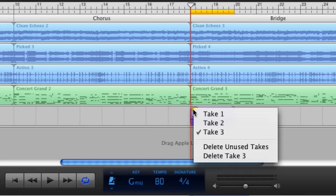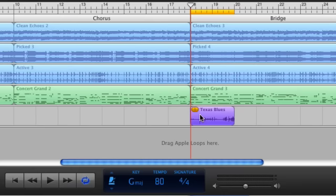Click the take number in the region's upper left corner. Choose the take you want to hear and press play.